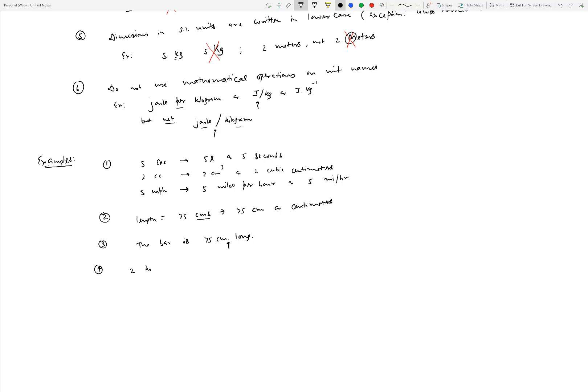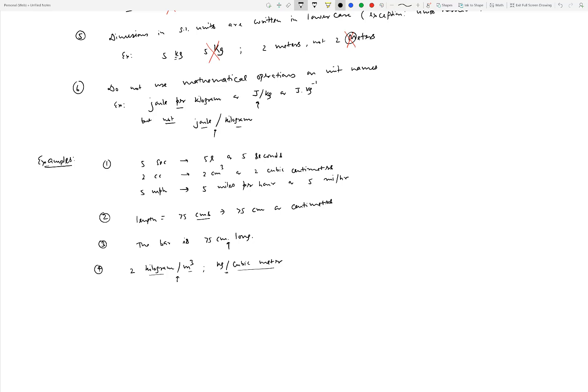Somebody writes 2 kg/m³, or writes kg per cubic meter. Both of them are wrong clearly, because you apply the mathematical operation on unit names, and you're mixing the unit names with the abbreviated form. Same thing here - no mathematical operation is allowed on the unit names because you've written cubic meter. So the right way to do this would be to write 2 kg/m³ in abbreviated form, or in words you would write it out fully.